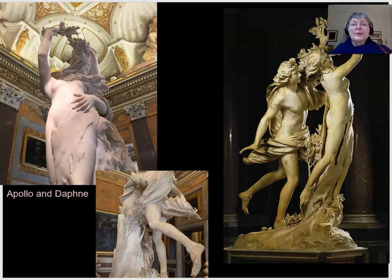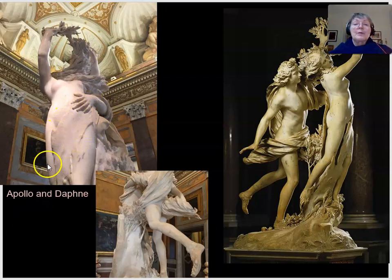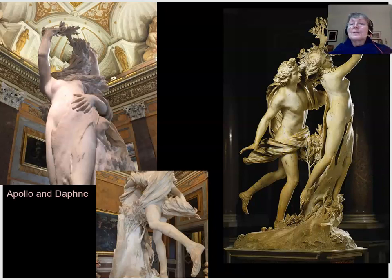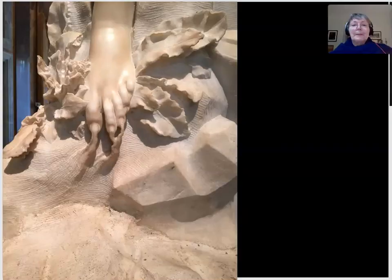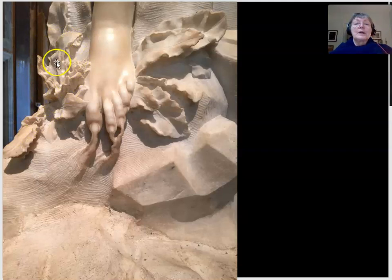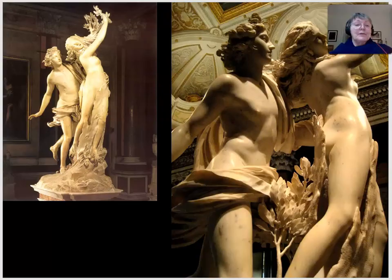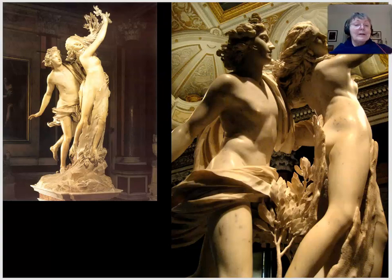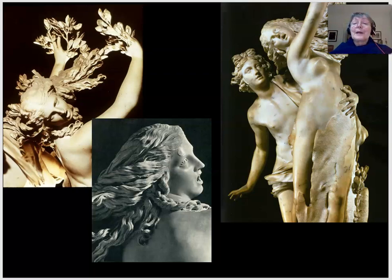Bernini has maximized the impact of this instant of transformation by giving us a variety of textures. The bark — and remember decorum here — comes around the front of Daphne's body, and drapery swirls around Apollo. Bernini is a master carver in marble; there's no one who ever lived who can touch this. These are the toes of Daphne as they begin to sprout roots. Look at the vegetation, which seems rough in comparison to the very smooth surface of the marble. The figures swirl following a diagonal in movement.